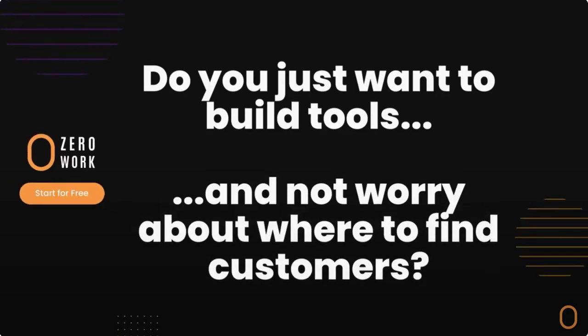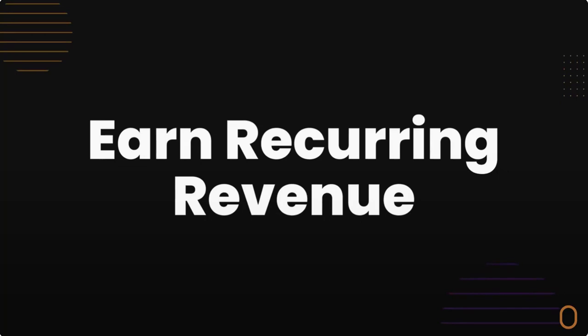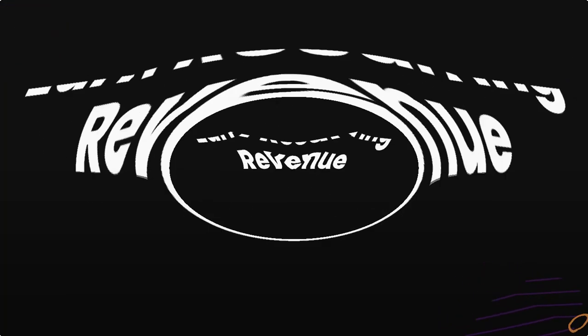Do you just want to build tools and not worry about where to find customers? Then you're ready to build ZeroWork taskbots and earn recurring revenue by helping your customers save time and money.